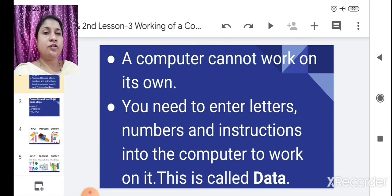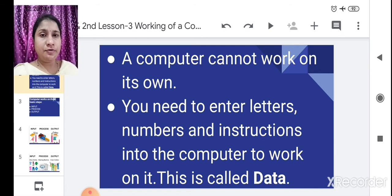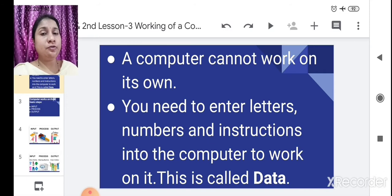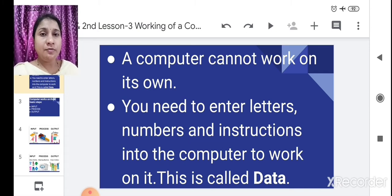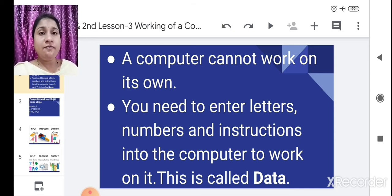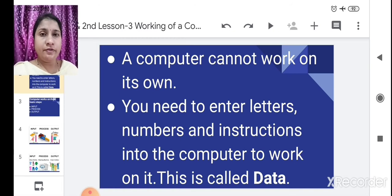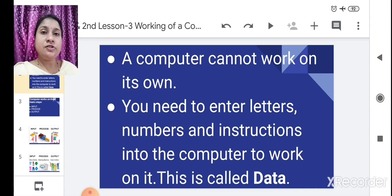A computer cannot work on its own. Whenever you open the computer, you first have to switch on the electricity, then click on the start button — then only the computer will open. Similarly, whenever your work is finished — whether it is writing, listening, or reading — and you want to close the computer, you click the shut down button and the computer switches off.